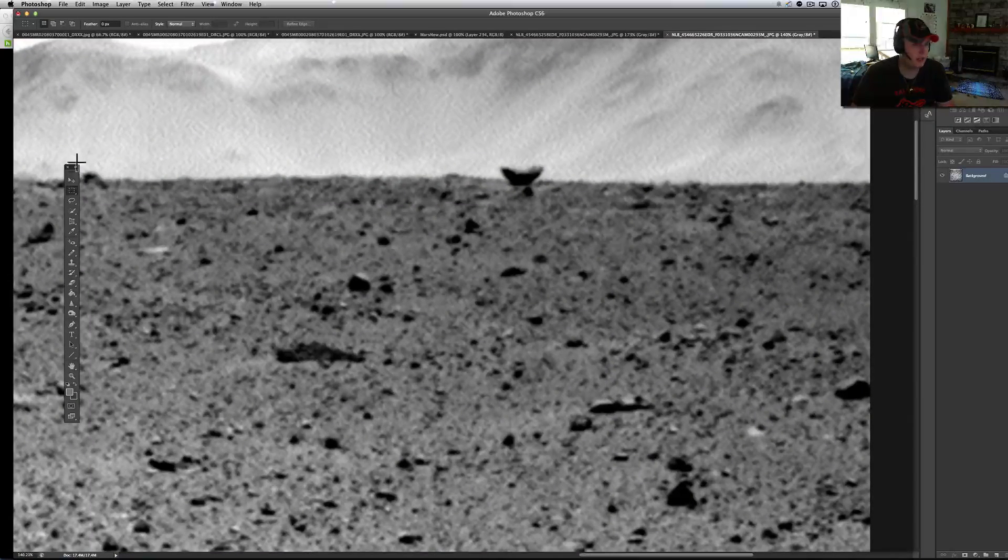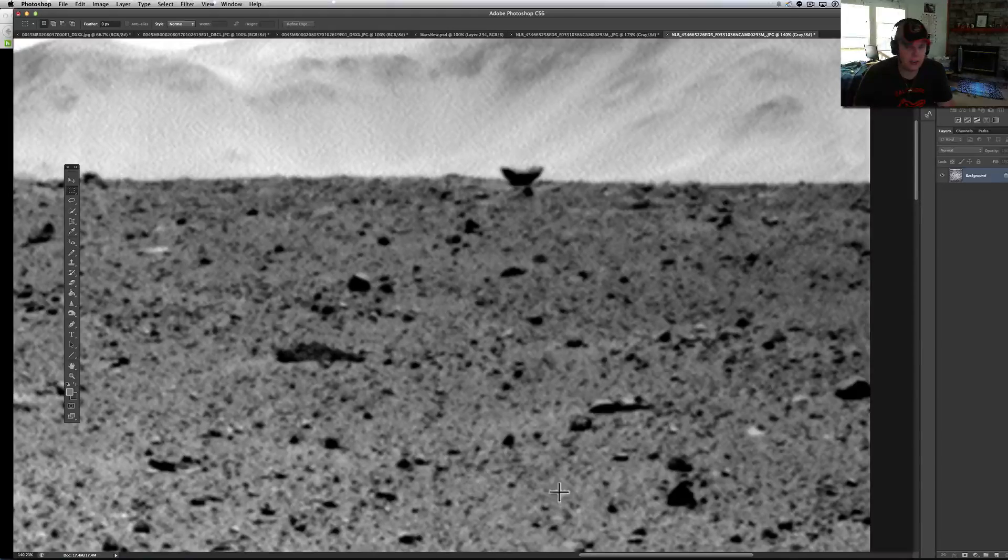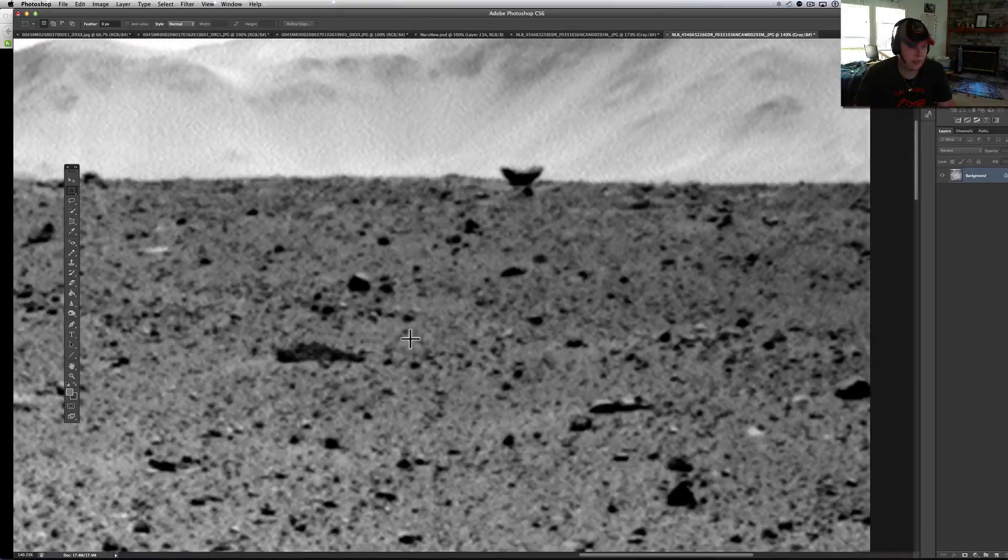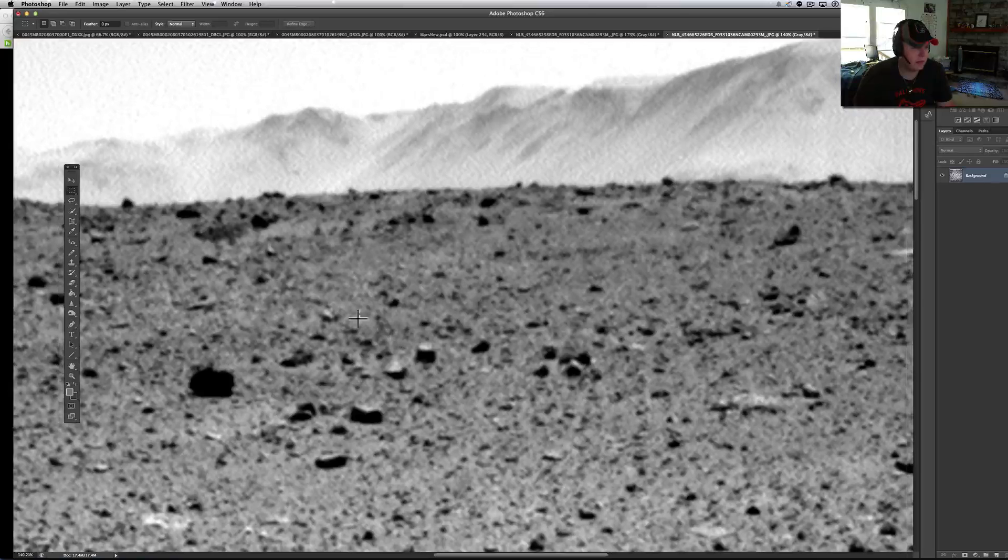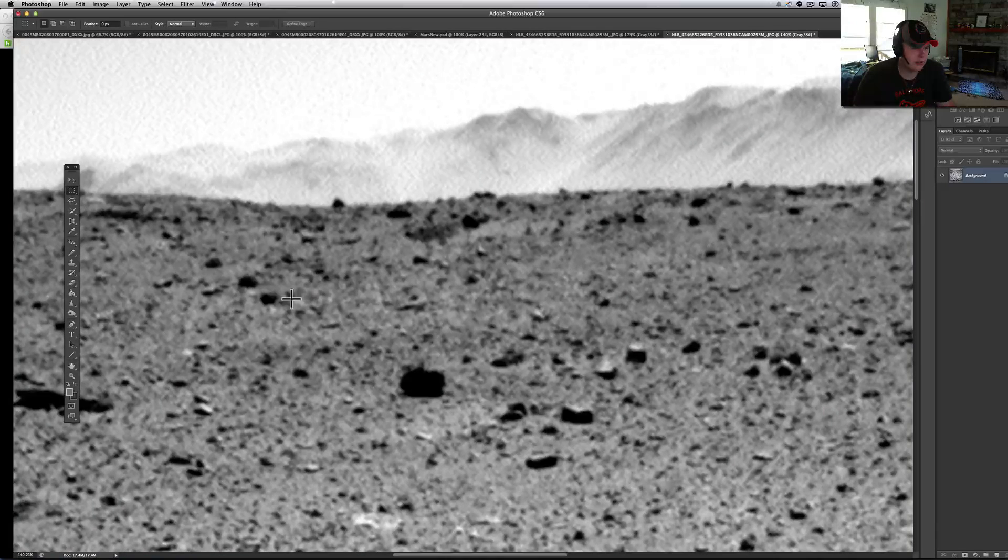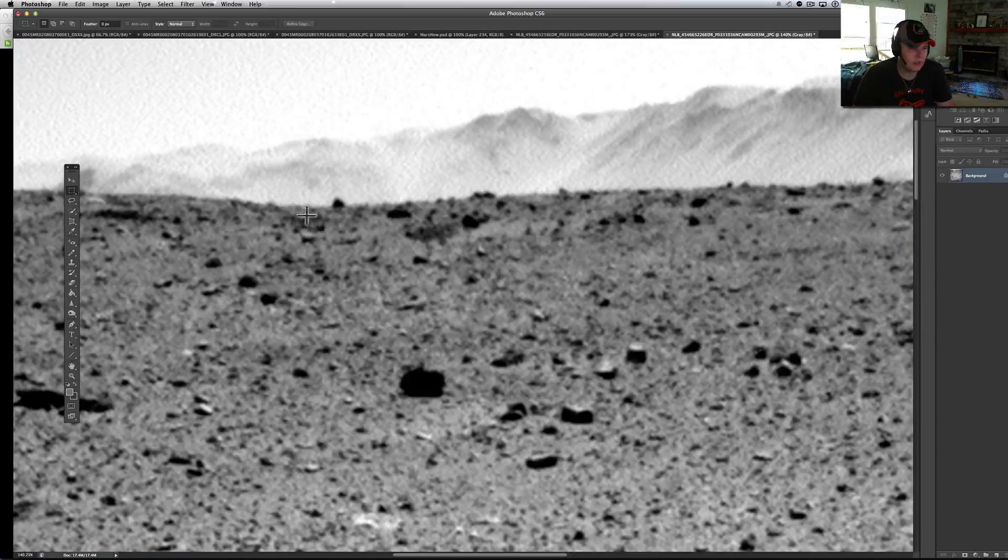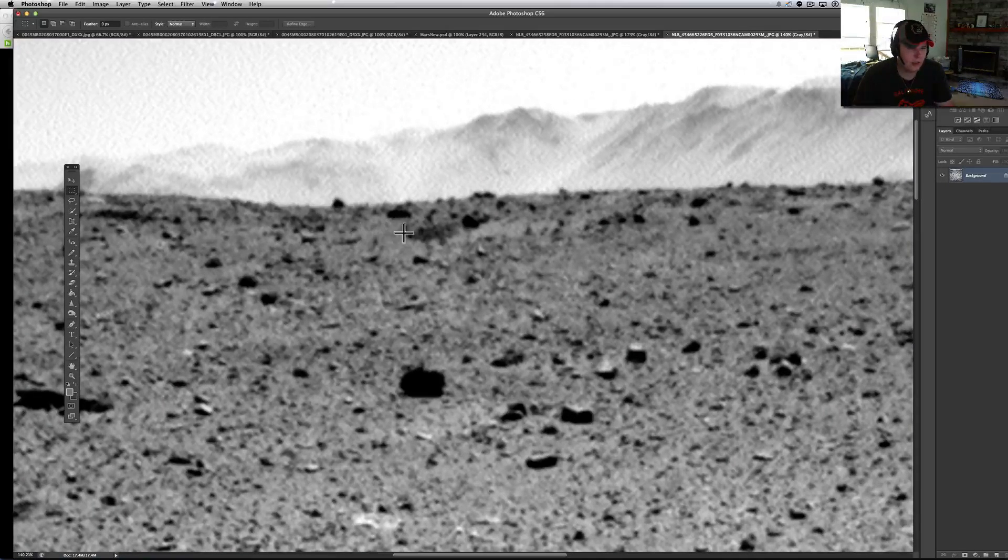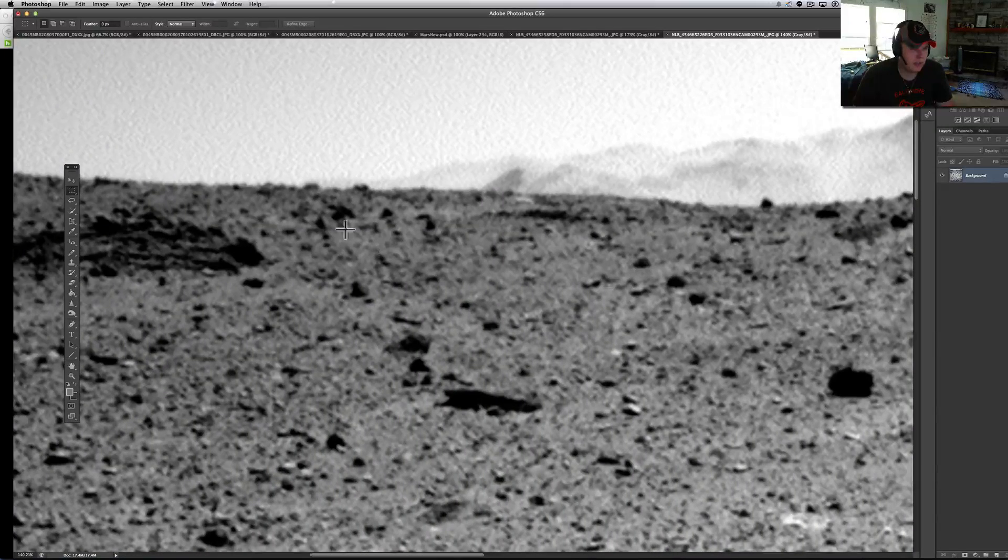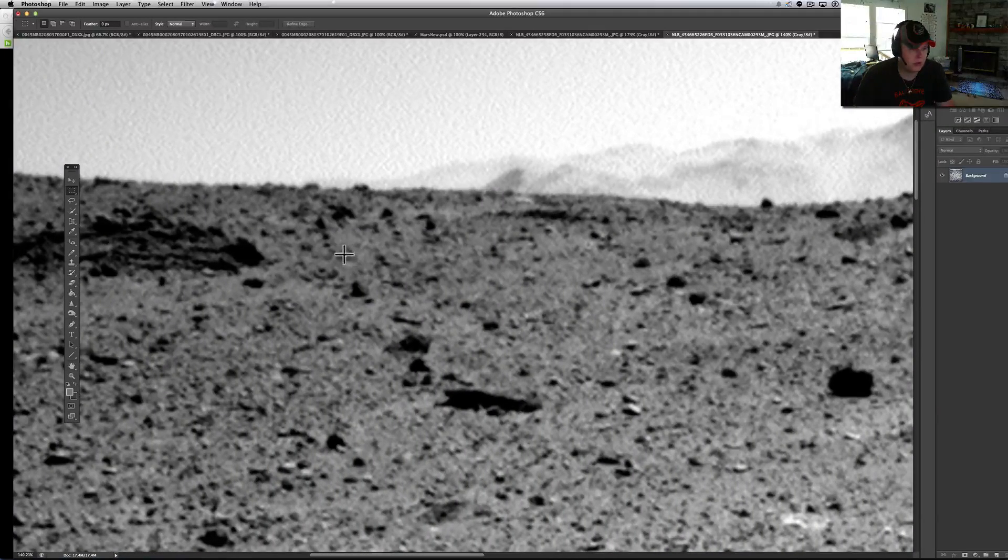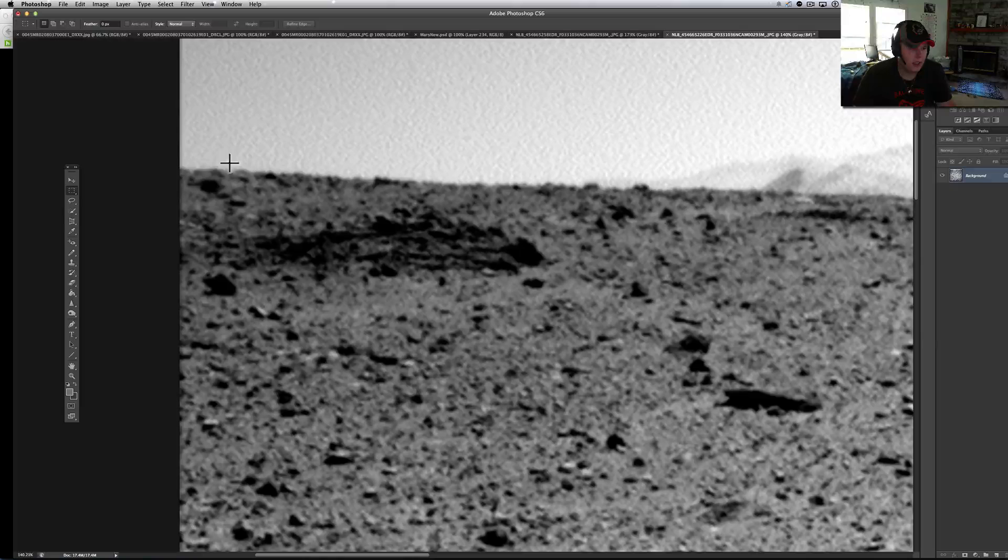But man, there's a lot of stuff hidden in this junk right here. It's amazing. I can even see the outlines of stuff starting with like right here and coming along.